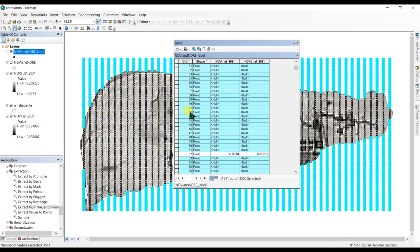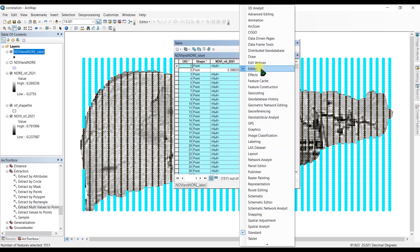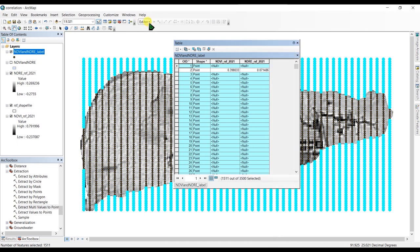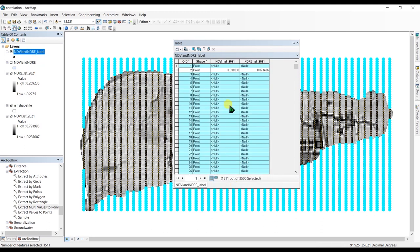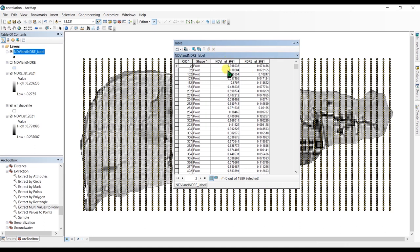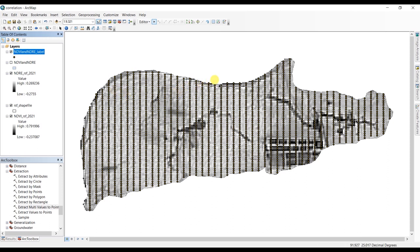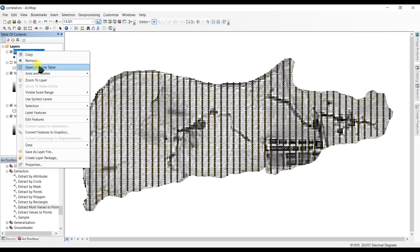Apply this and you will see the features with null values are selected. To delete these points we have to add a toolbar — right-click and click Editor. In the Editor tab go to Start Editing and we're going to edit the NDVI and NDRE layer and click OK. Now you can delete the selected points. You can see we don't have any null values here anymore.